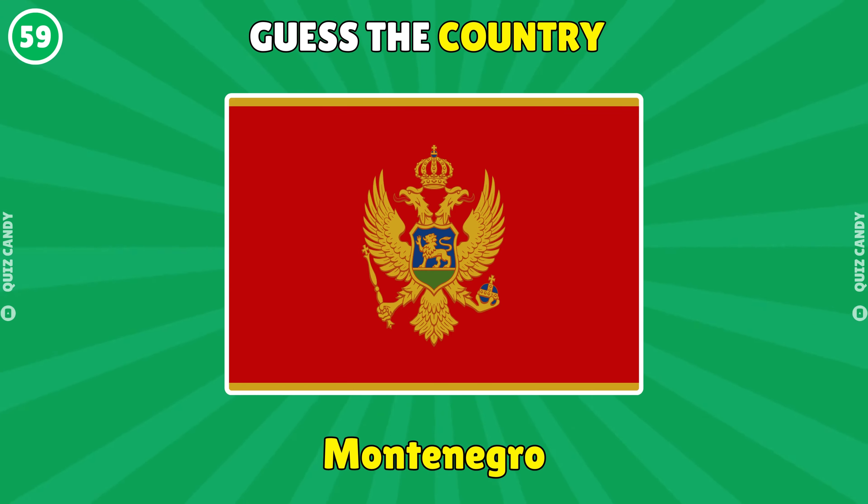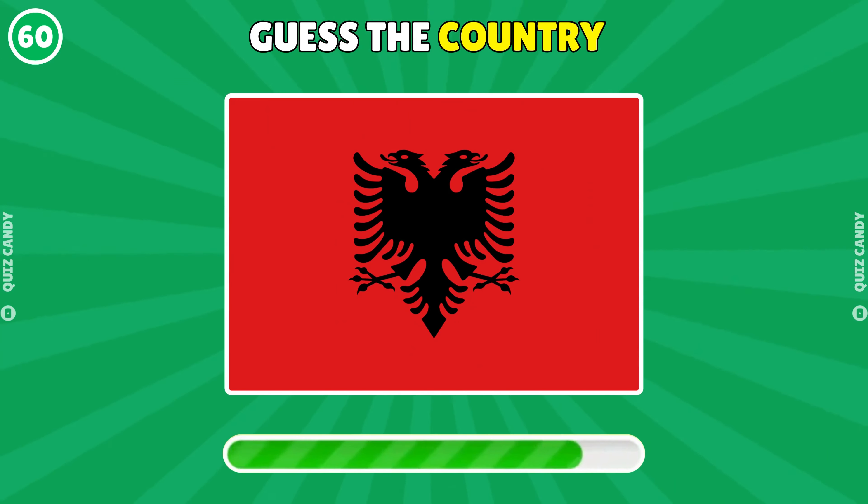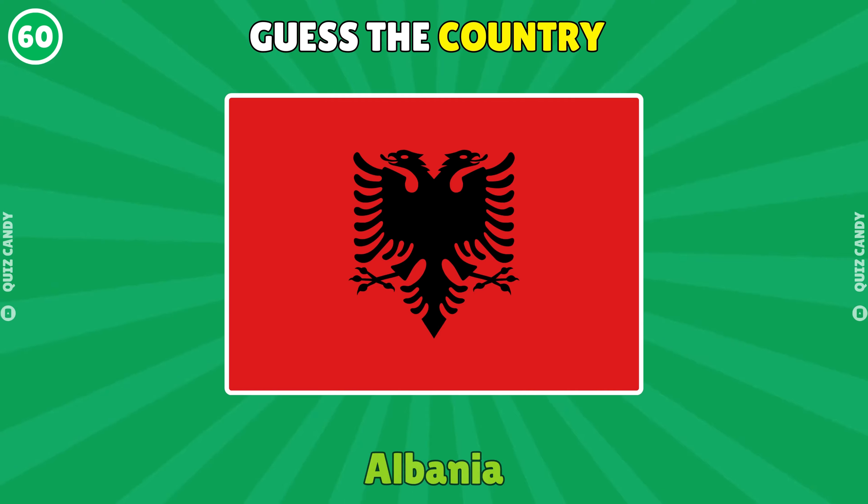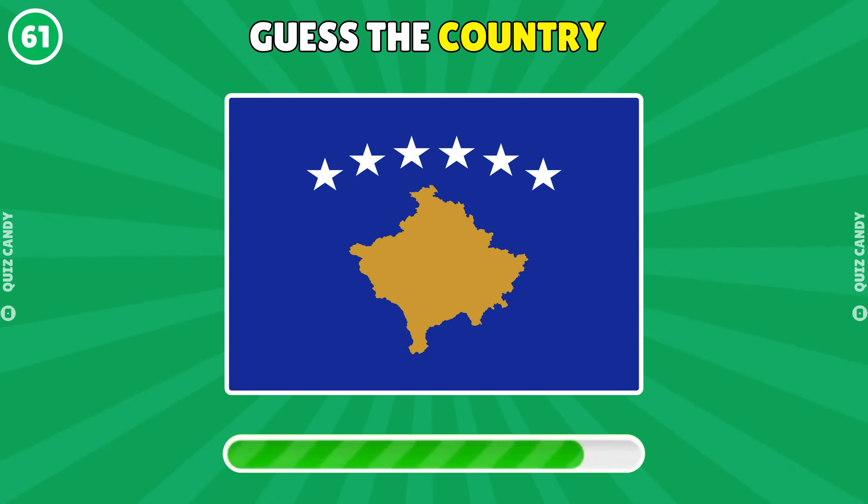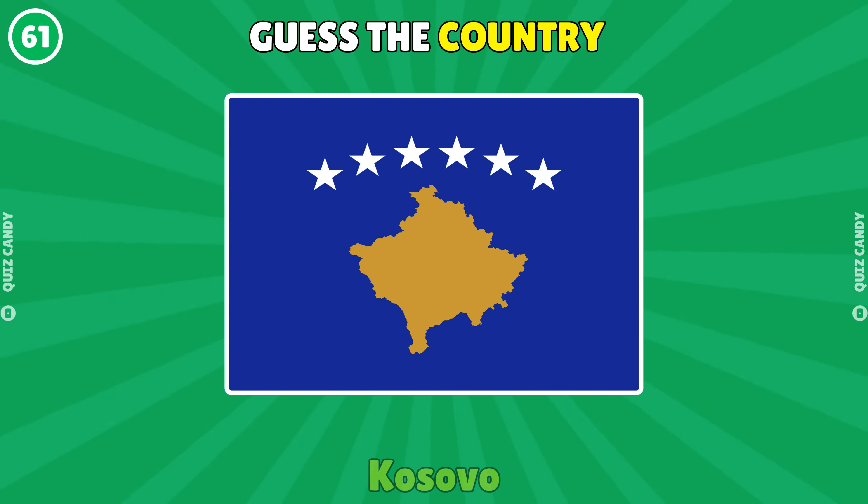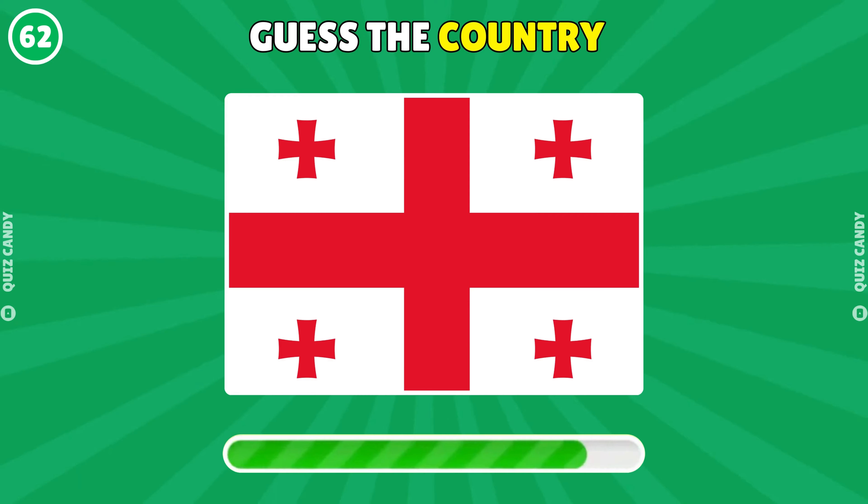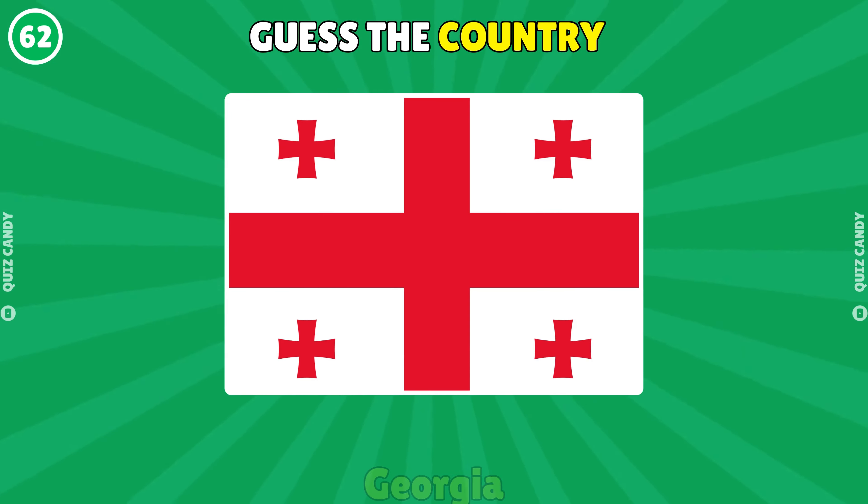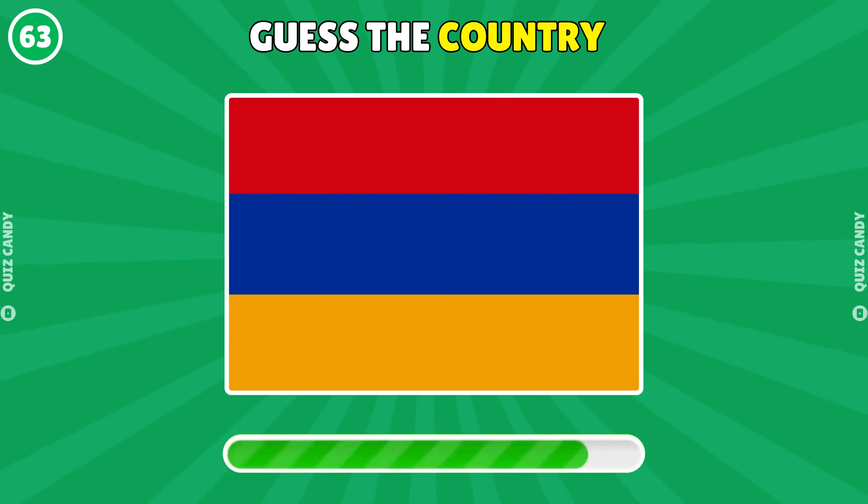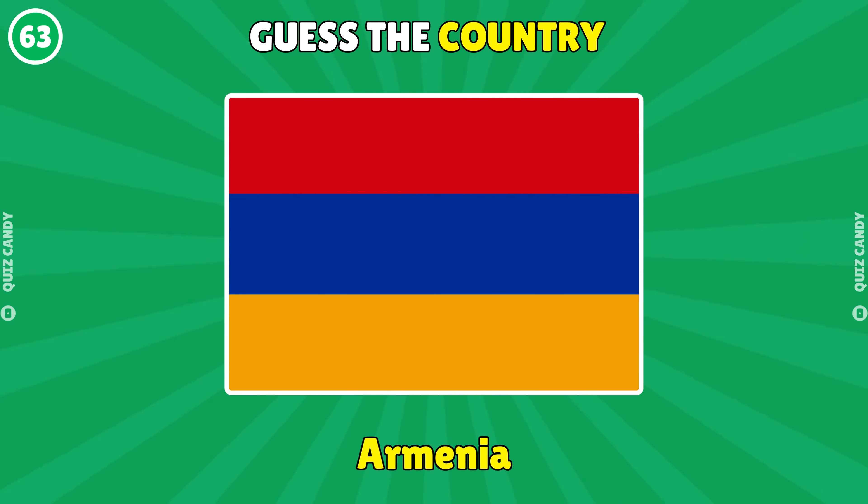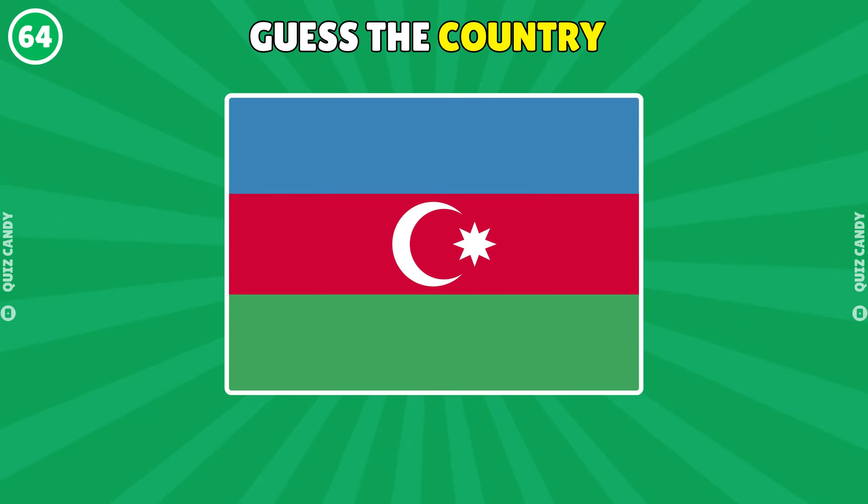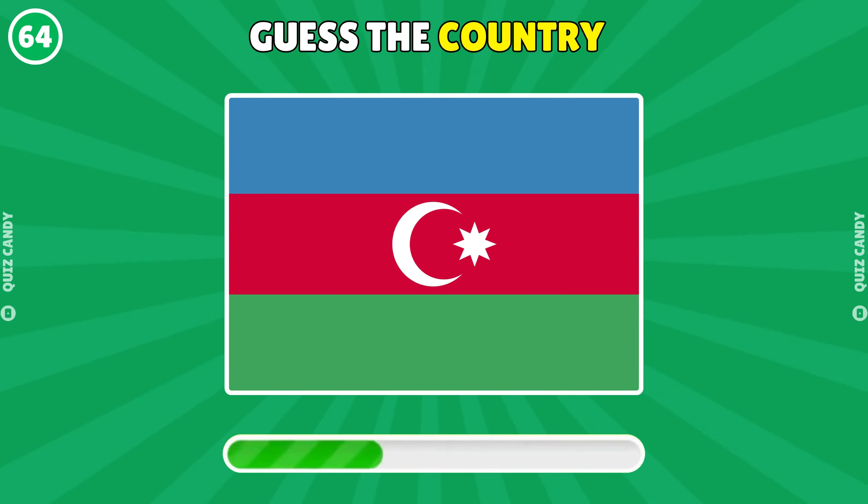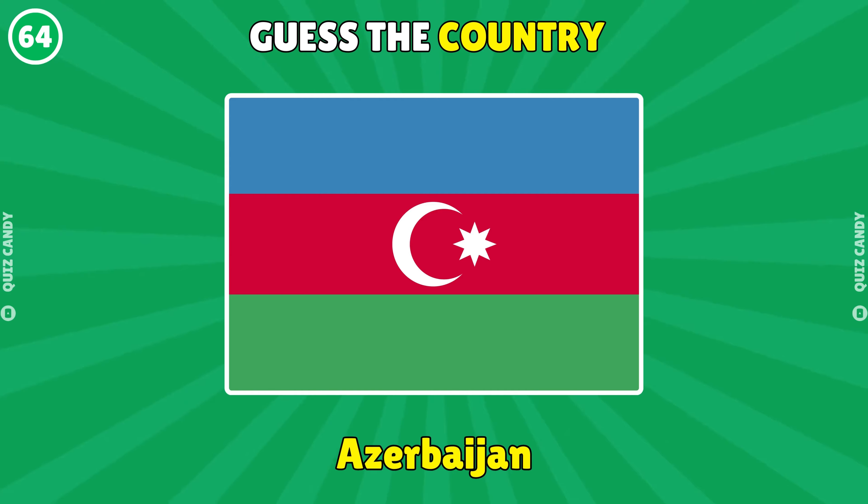Montenegro. Albania. Kosovo. Georgia. Armenia. Azerbaijan.